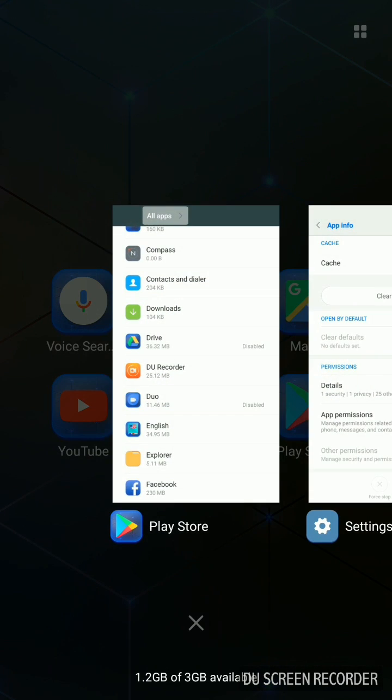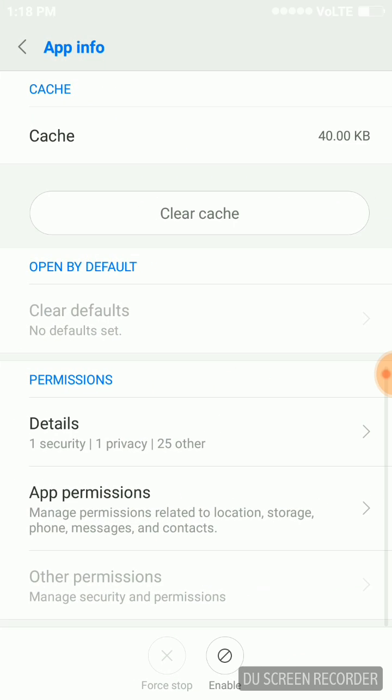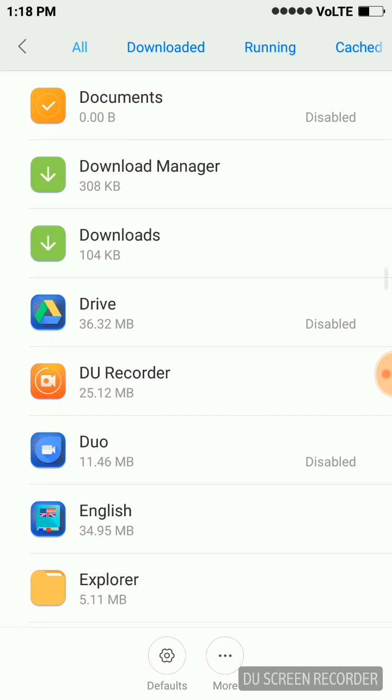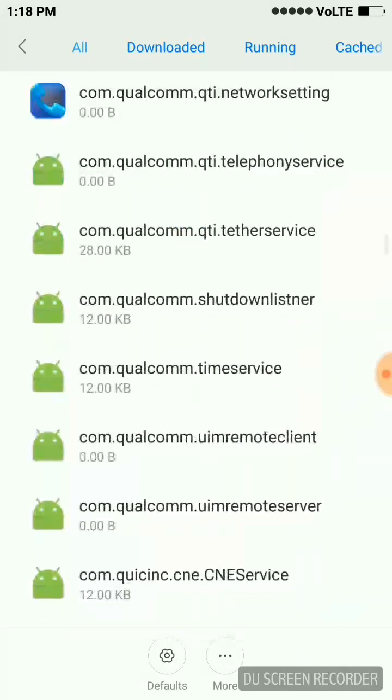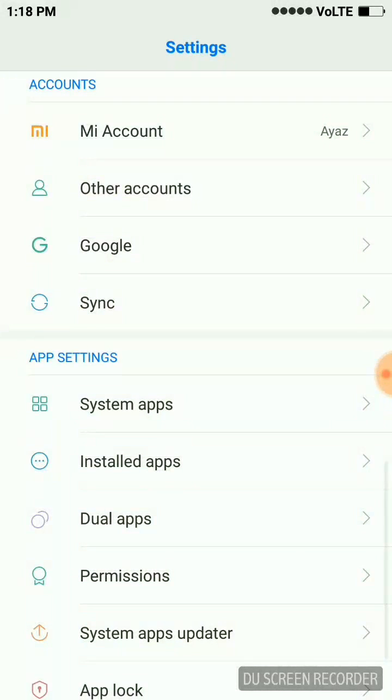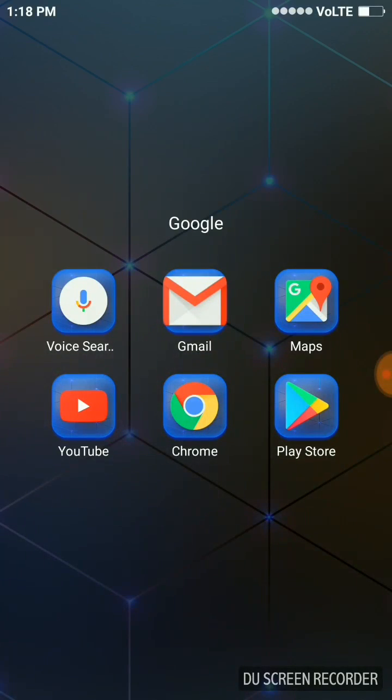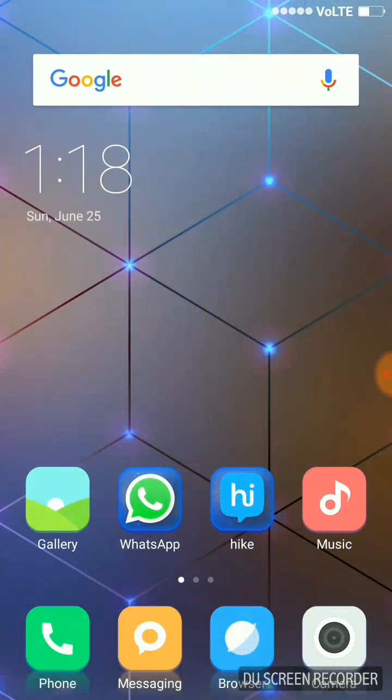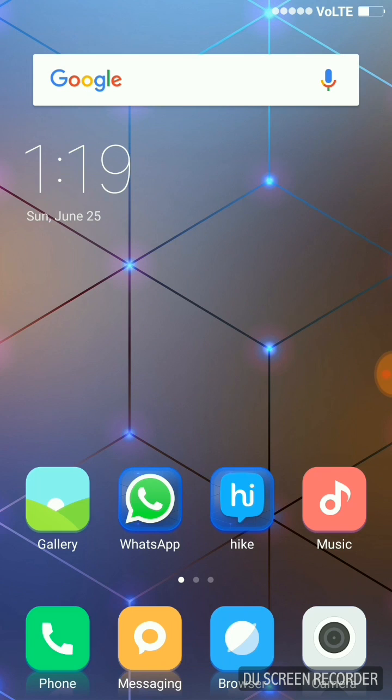Now we'll go and check in Settings whether it is showing disabled or not. As you can see, it is showing disabled. So this is how we are going to disable the default applications in Mi phones.